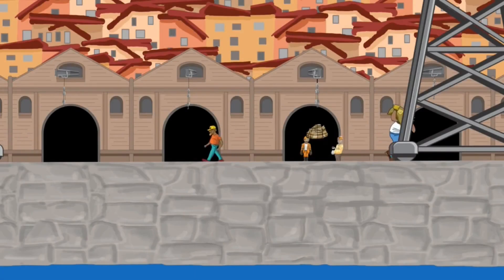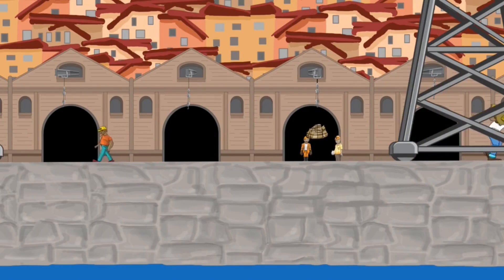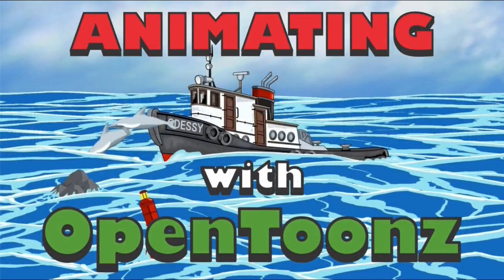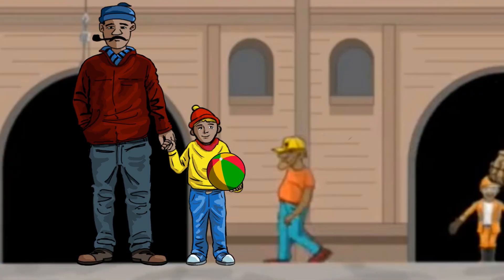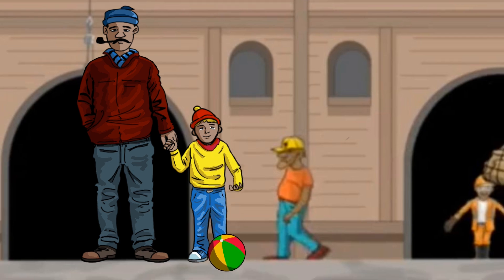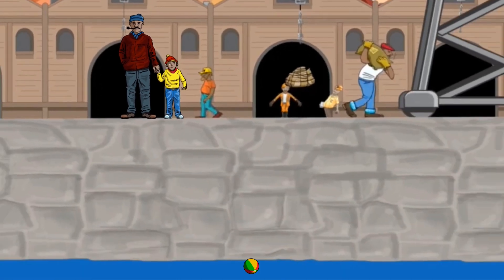Welcome back to my animation channel. Thanks very much for joining me. This is a scene that I'm building for my animating in OpenTunes course. It will be a scene of a couple of characters down by the dock, and this little boy has a ball which he drops and will later drop into the sea.